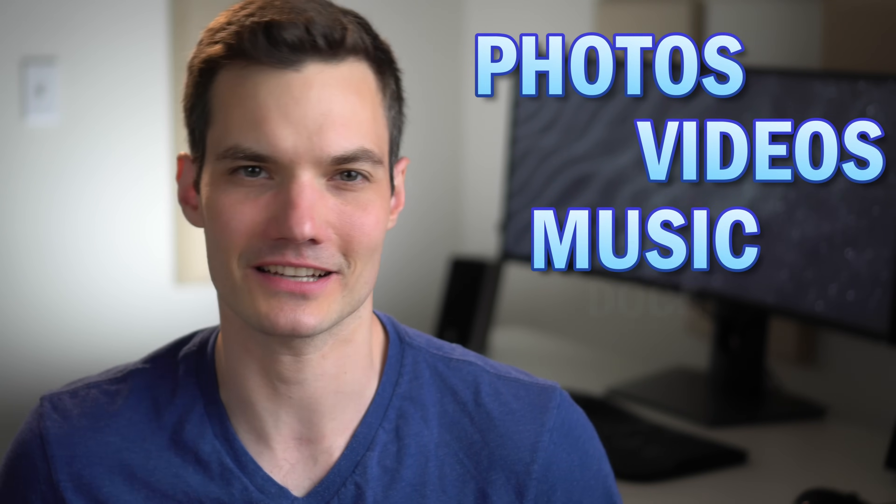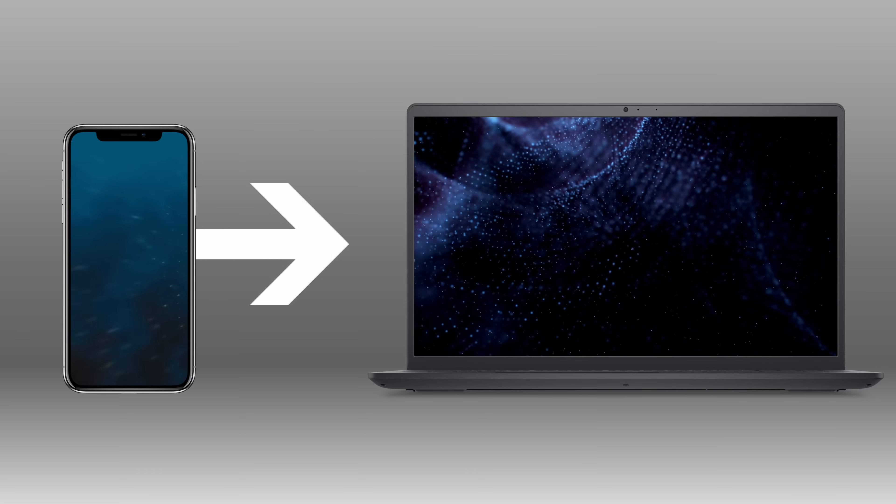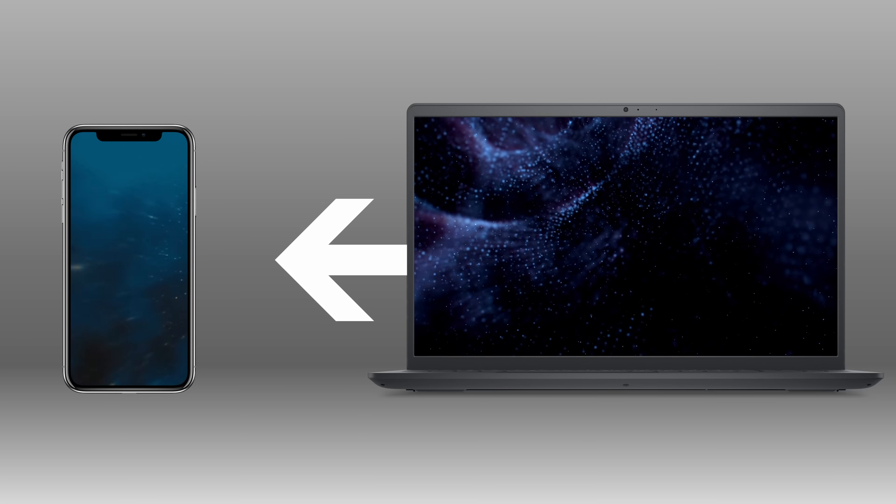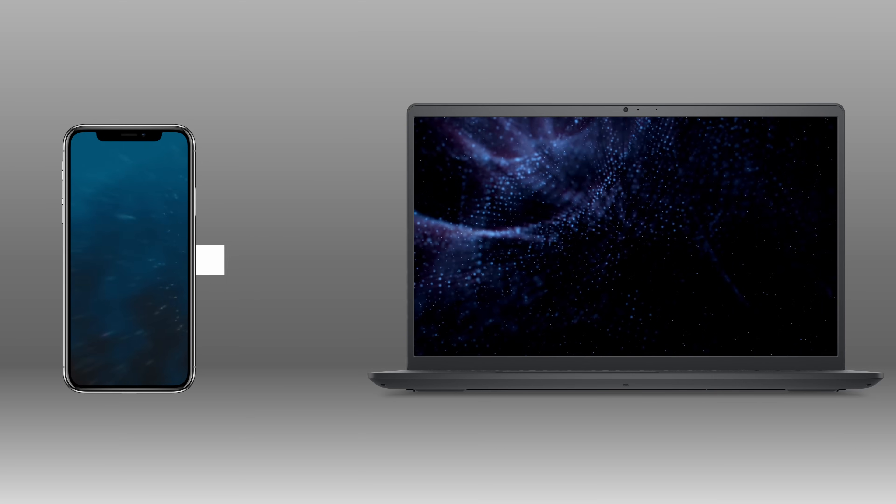Hi everyone, Kevin here. Today I want to show you how you can transfer files like photos, videos, music, and documents from your iPhone to your PC and also from your PC to your iPhone. This is all wireless — you don't have to install any apps, but your iPhone and your PC need to be on the same Wi-Fi network. Let's check this out.